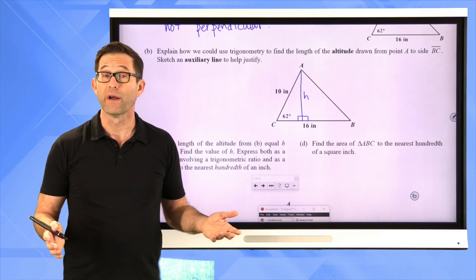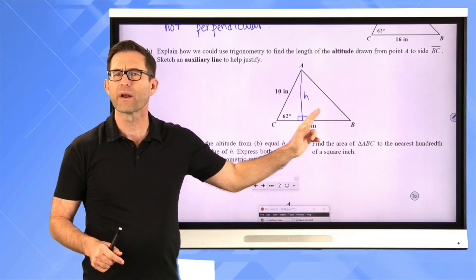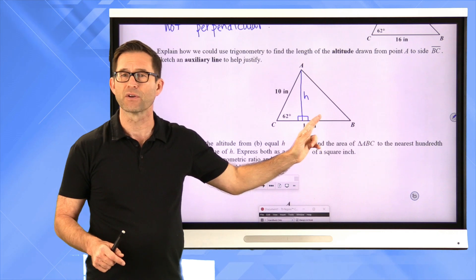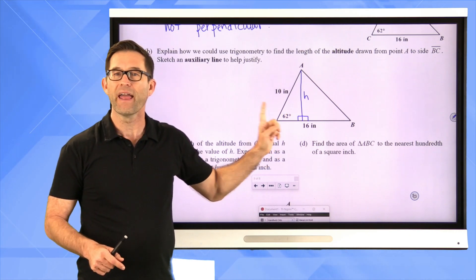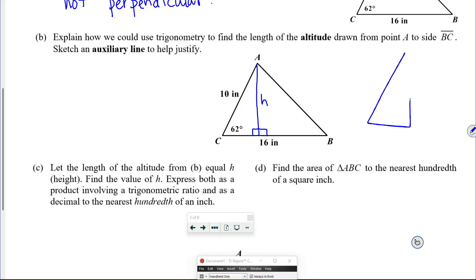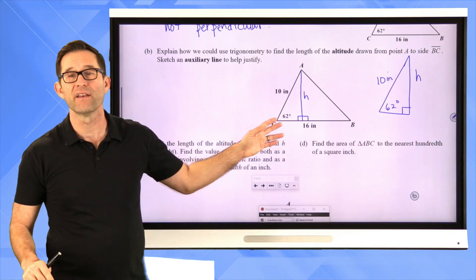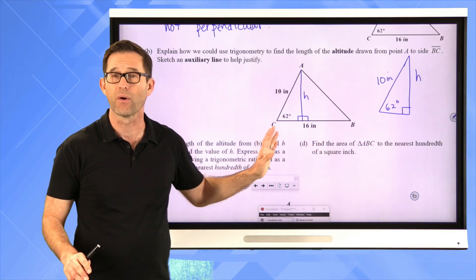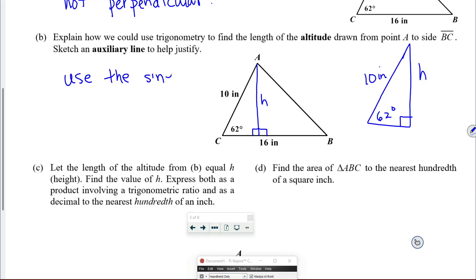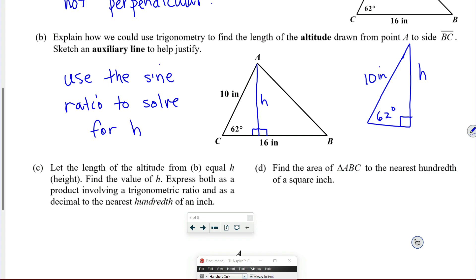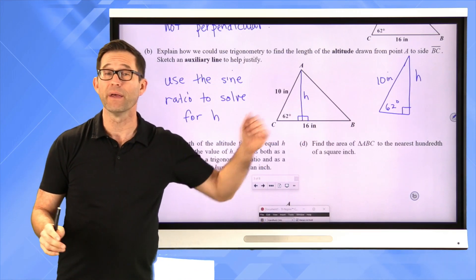I can use right triangle trig. I've got a right triangle here and also a right triangle here. The problem with using the right triangle on the right side is that I don't know any of the angles in it other than the right angle. But in this particular triangle on the left, I have everything I need to figure out H: I've got 62 degrees, I've got 10 inches, and I've got H. I could certainly use the sine ratio to solve for H.